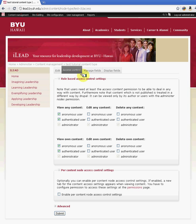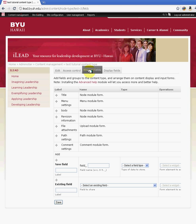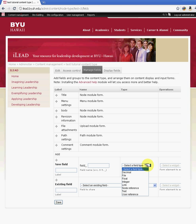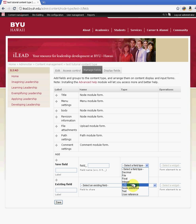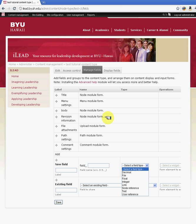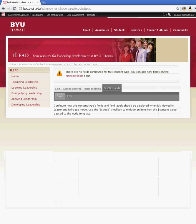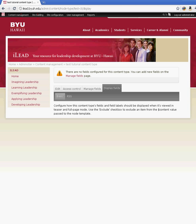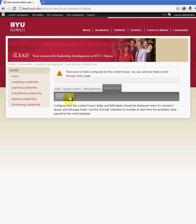Another option under manage fields is that you can have additional fields to your content type. So you can have other options such as creating a link, a user reference, a node reference. If you want to put a decimal, there are other modules that you can enable to have additional fields on your content type. And when you're done, you can take a look at the other controls such as RSS. You can create RSS for that content type.